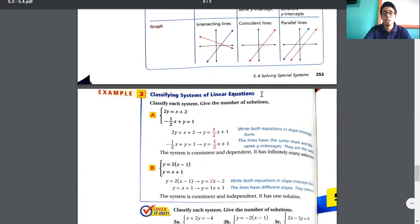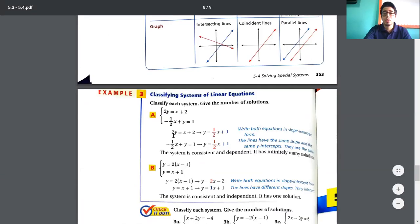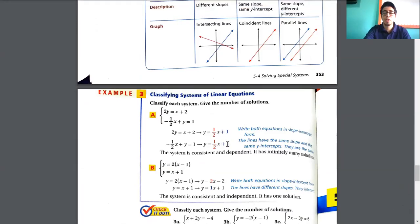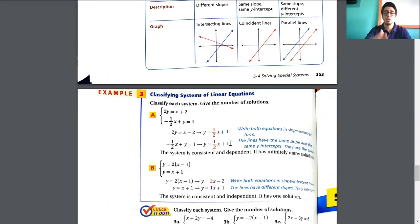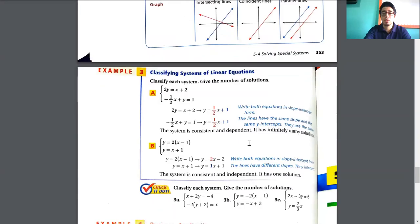Example three asks you to classify each system. If you try to solve it and obtain the same equation for both — y equals the same expression — then you have infinitely many solutions because they are completely equal. It's consistent because it has a solution, and it's dependent because it has more than one solution.